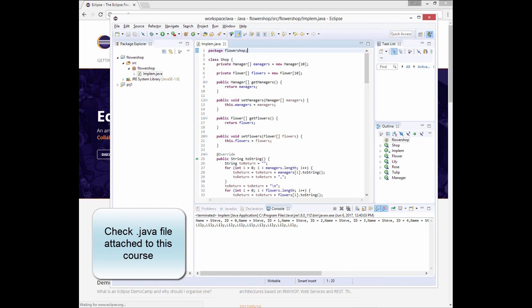When we invoke toString on shop, since it is redefined, it gives us an organized string of managers and values. Another new addition is the fact that we add a forward slash n in between our strings. This is just the equivalent of br in HTML, which just creates a new line.